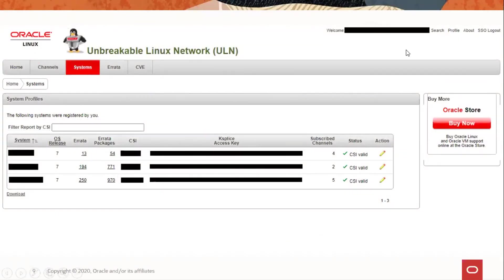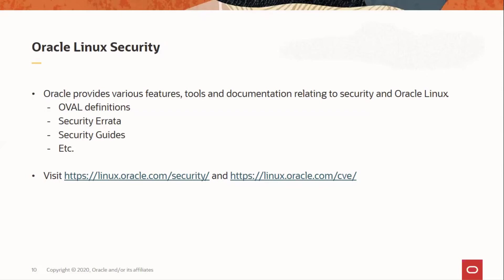This is how the System tab looks in the ULN website — it shows a listing of the systems registered with ULN. Oracle Linux is focused on delivering options that ensure administrators have the features and tools they need to deploy their workloads securely using best-in-class solutions and established best practices. The following pages consolidate a list of various features, tools, and documentation relating to security and Oracle Linux, including but not limited to OVAL definitions, Security Errata, and Security Guides. The ULN website also lists all the CVE details and the packages that are affected and updates that need to be performed to mitigate the vulnerabilities.